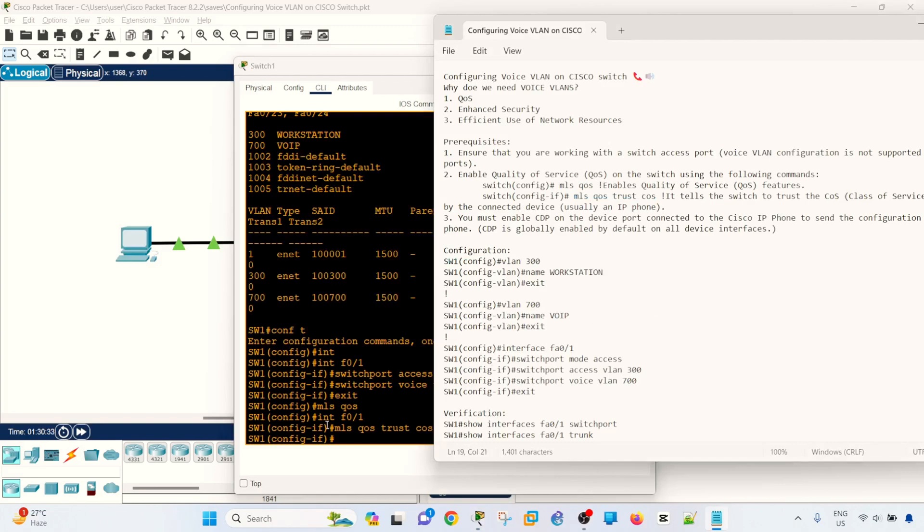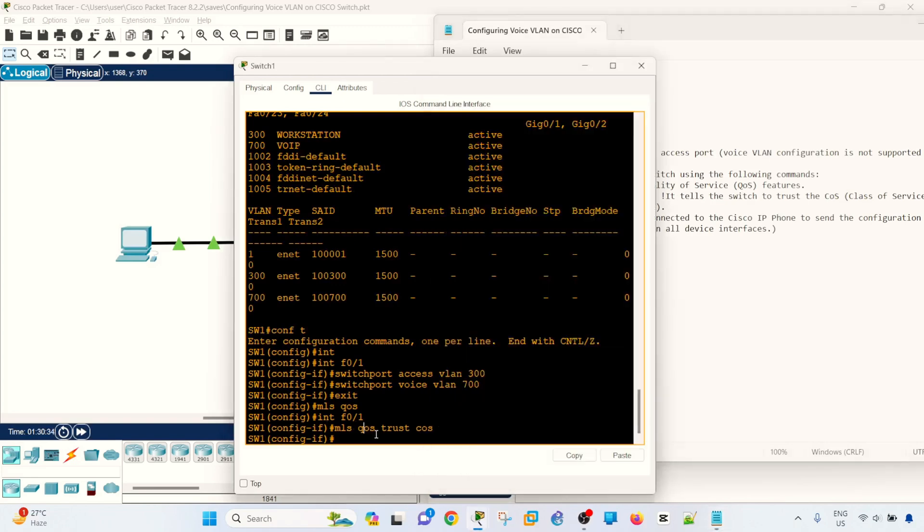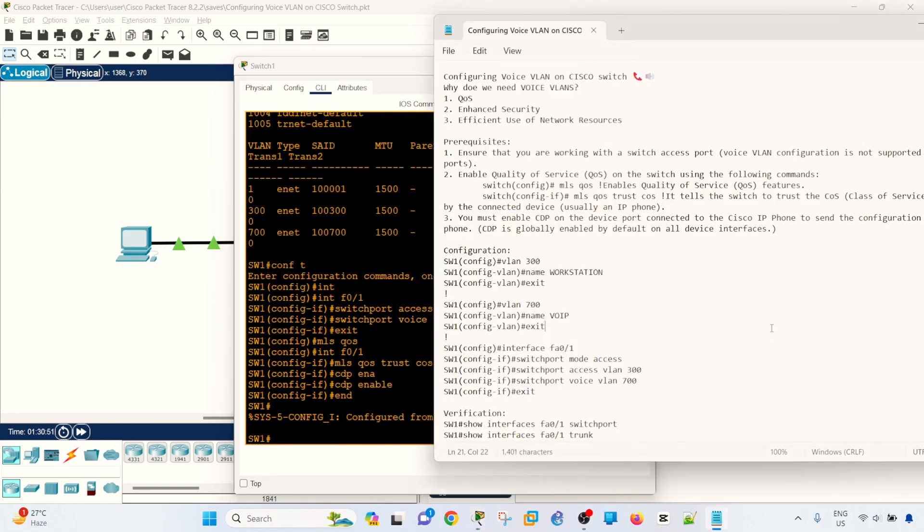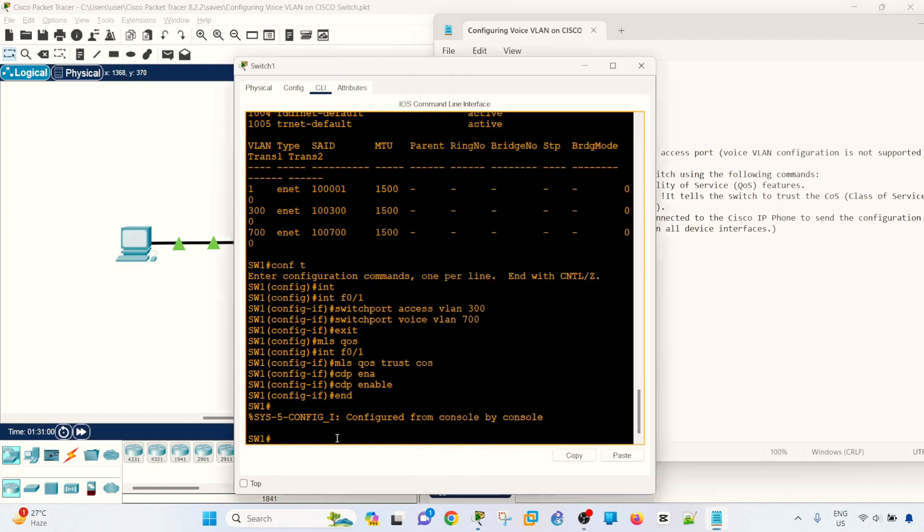And of course, you have to make sure that CDP is enabled on that port. By default, it's already enabled, especially on Cisco devices, but just to make sure it's better to explicitly enable it. And that's how you can configure voice VLAN on the switch. And now let's go into the verification.